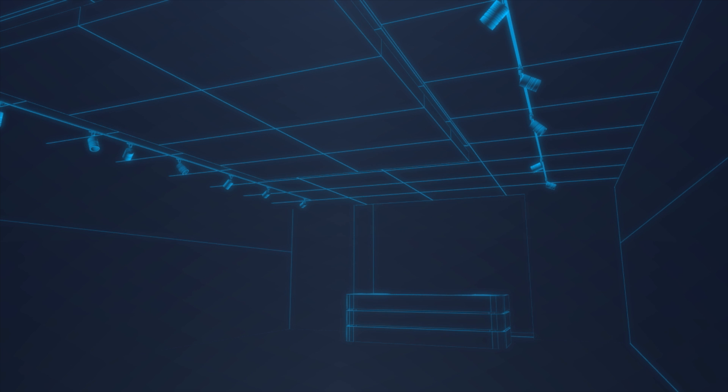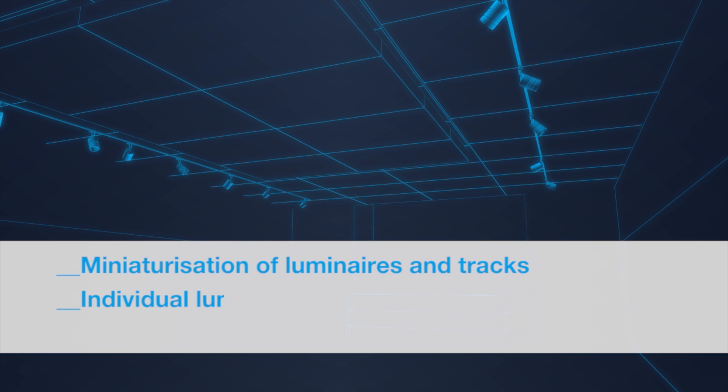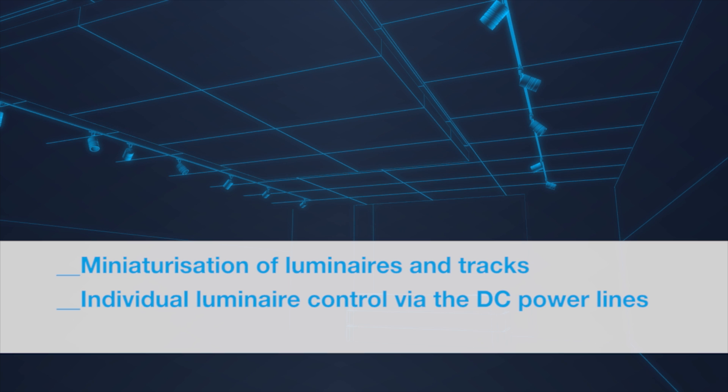Tridonic's new DC string provides miniaturization of luminaires and tracks to achieve a harmonic and aesthetic ceiling. Despite the miniaturization, DC string still offers full control of individual track luminaires by sending the commands via the DC powerlines.